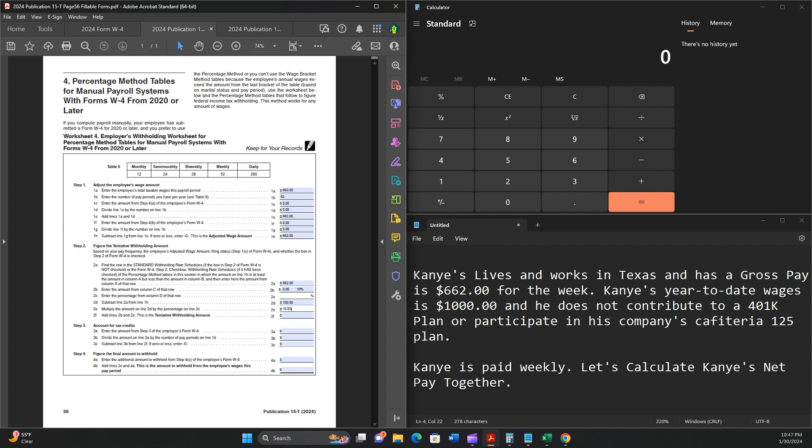And then we're going to add lines 2B and 2E. So 2B is 0, 2E is 10, so $10.